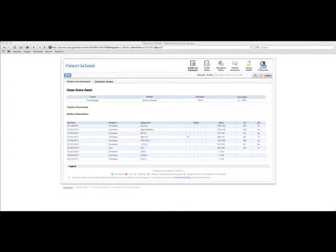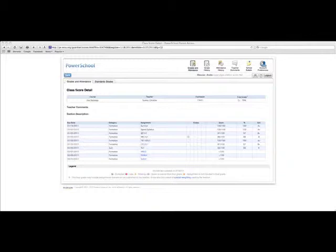What shows up at this point is a list of all the assignments, tests, quizzes, any grades that have been put in that made up that child's grade. And you can see the grades here on the right-hand side. And then there are also some codes here which would indicate whether it's been collected, if it's late or missing.